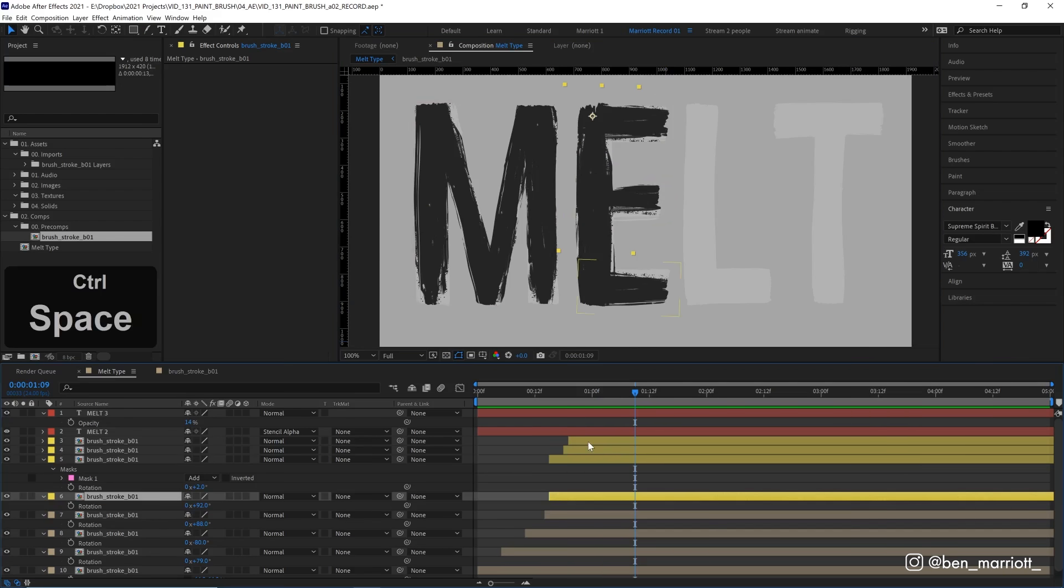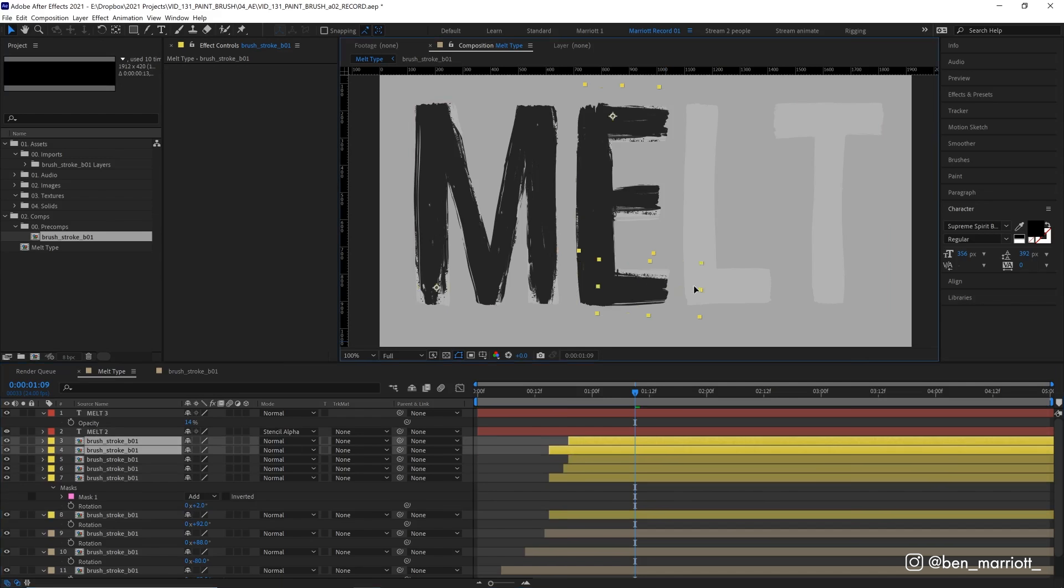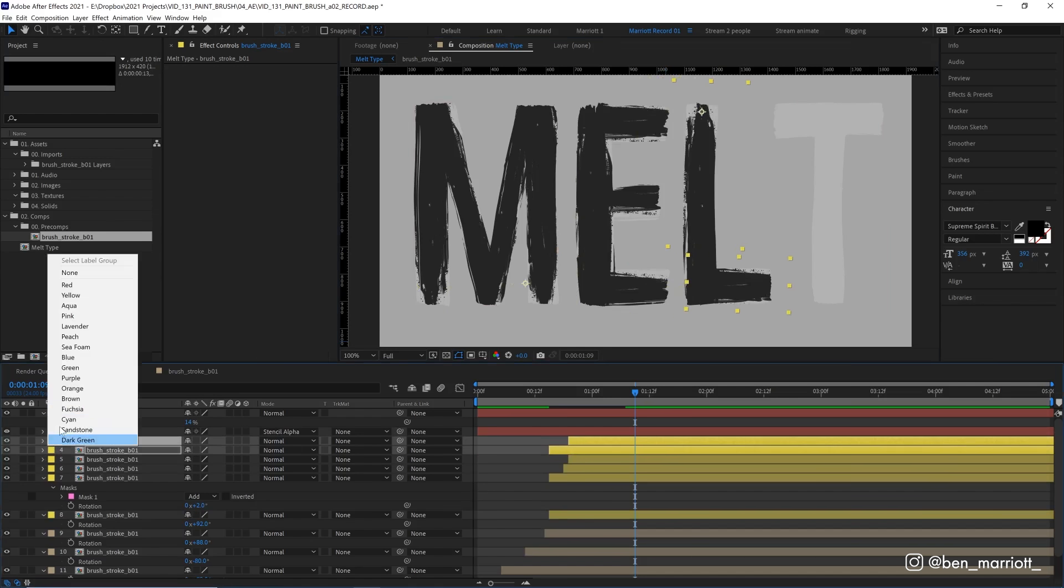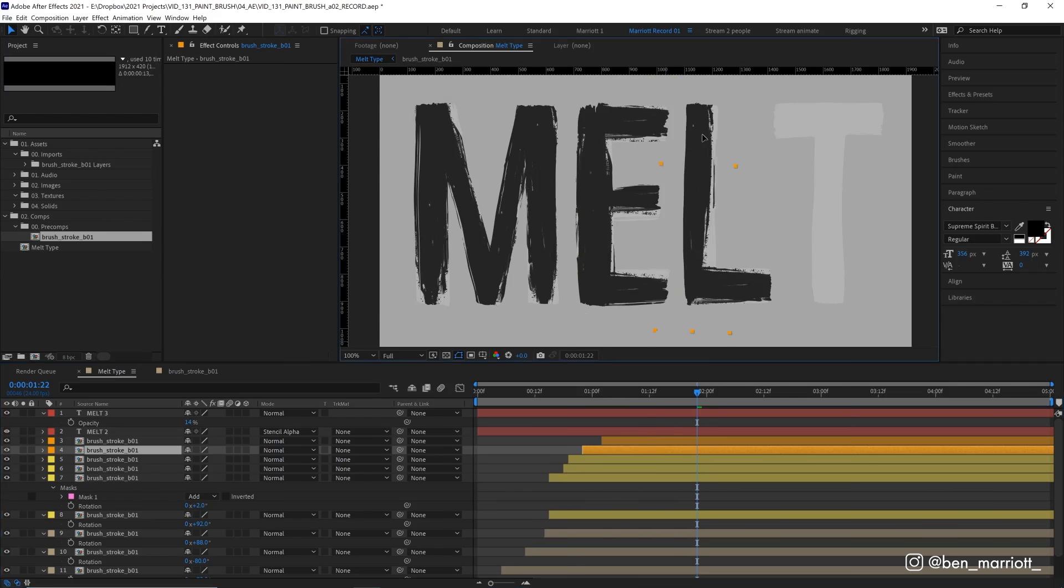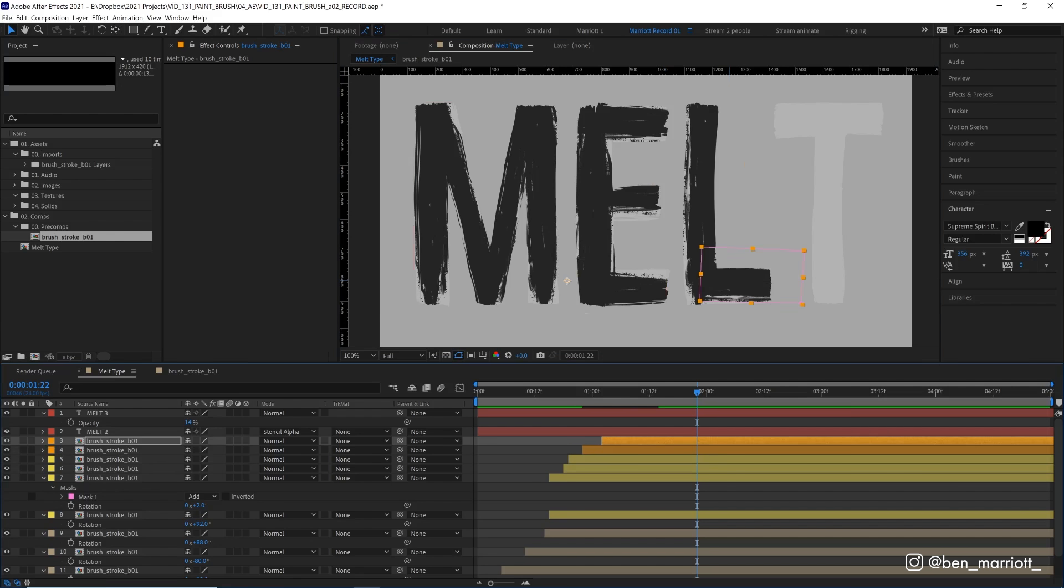And for the L, we can just copy the first and last stroke of the E and move them over to change their color too. Now, because we don't want it to look identical to this E, we can move S strokes around a bit like so.